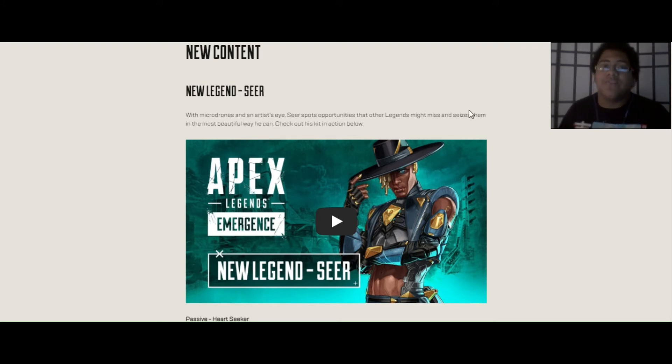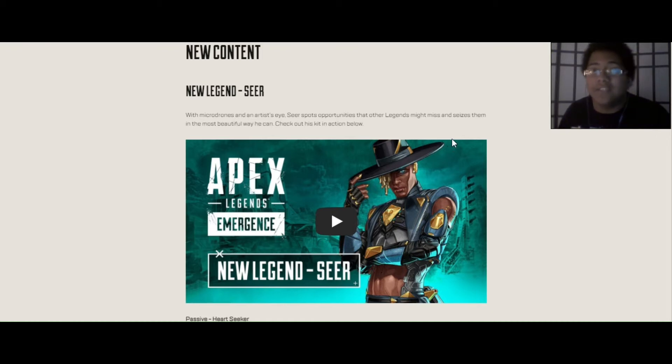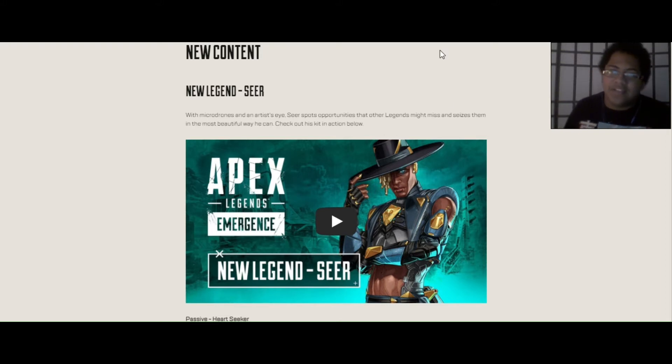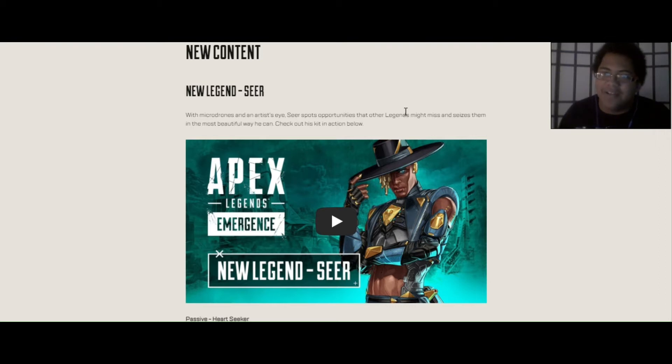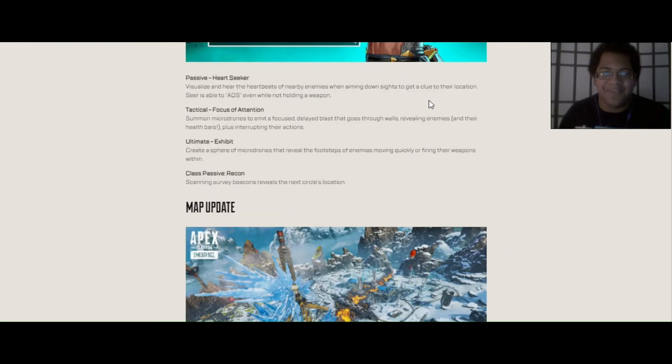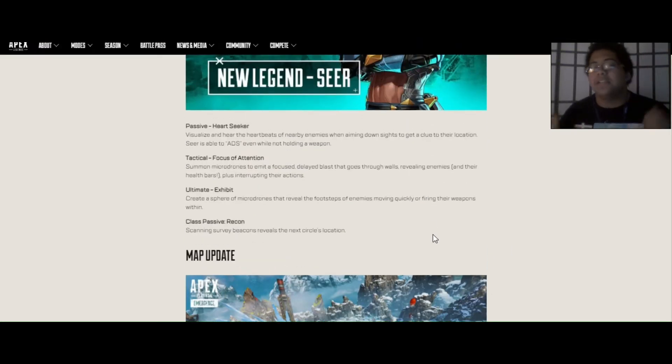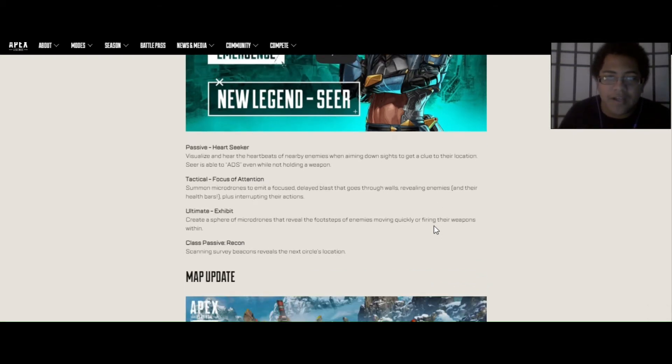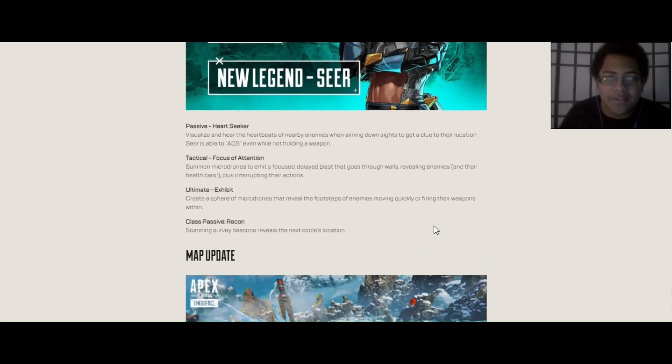The first thing you obviously see here on the screen is new content. The new legend, and the new name is Seer. I said this before and I didn't say this on camera, but it basically looks like if Cad Bane and Lil Nas X had a kid, this is most likely what they would look like. This is a little fun thing I came up with. Now we're going to take a look at his abilities.